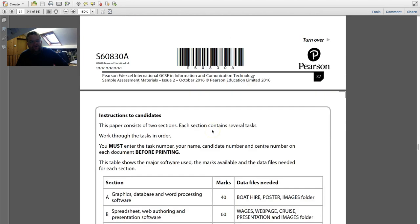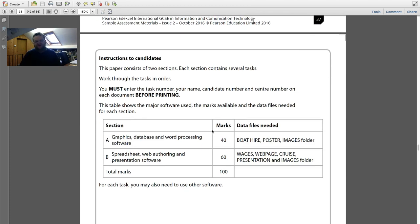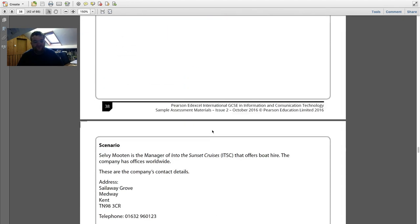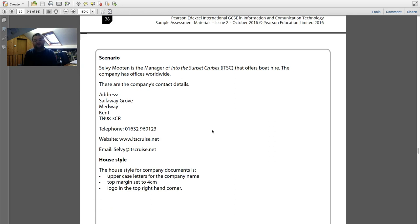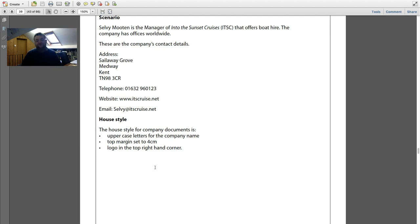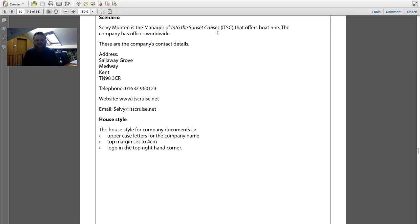It's out of 100 marks. On page two there are some instructions — it's split into two sections, work through tasks in order, and make sure your name is on every file with the task number. The scenario tells us the person's name, company, address, telephone number, website, and email. It also tells us a house style — the format it wants on every single document. The company name must be in uppercase letters, so you need to make sure 'Sunset Cruises' is in capitals. The top margin is set to four centimetres and the logo is on the top right. Health style is all about making things consistent.